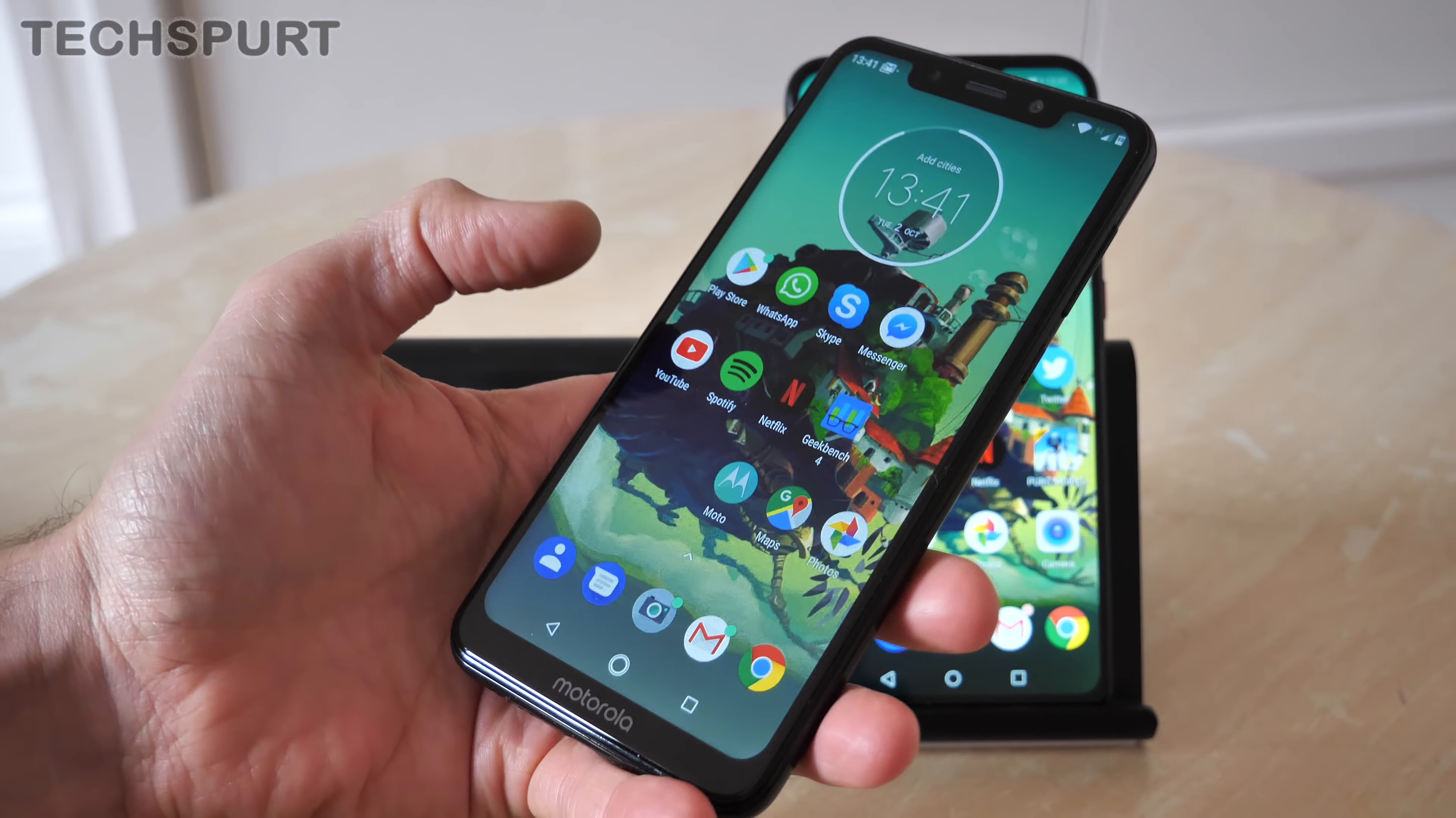So first up, the design. If we stick the Motorola One side-by-side with the Honor Play, you can see that the Motorola One is definitely the more compact of the pair. It's not a dinky phone by any means, it's still a 5.9-incher, but it is a little bit easier to grip and to handle with one hand. You can drag down the notifications bar from anywhere on the screen as well, which helps out with that general one-handed use.